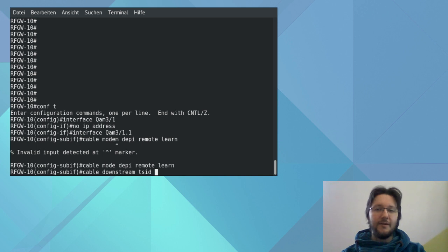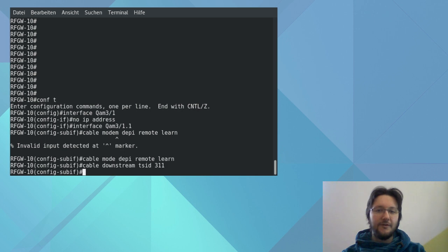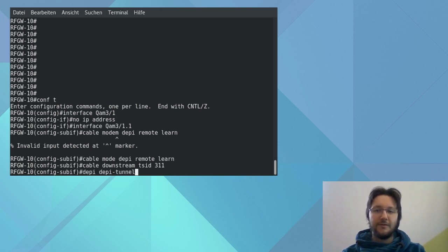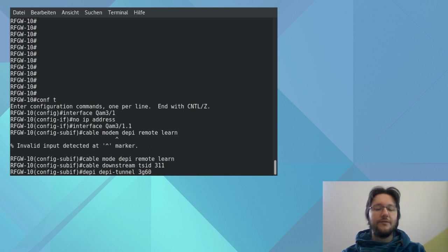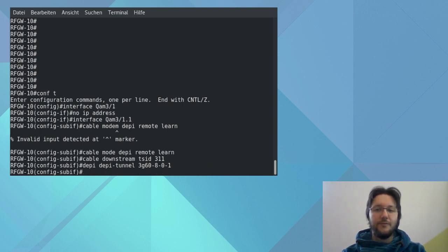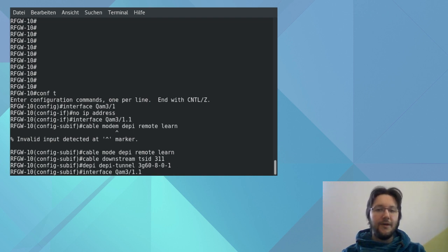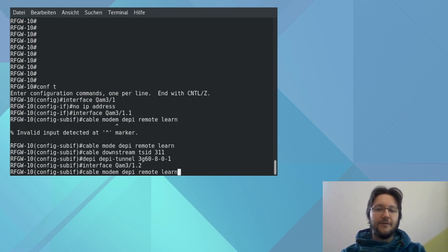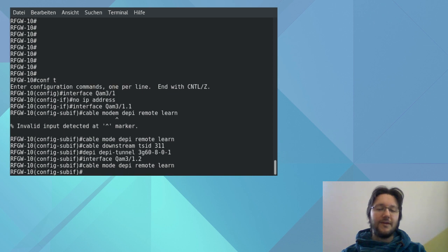Next comes the cable downstream TSID 3.1.1 which is the transport stream identifier. And the last thing we do is we bind the DP tunnel to the QAM with the command dp dptunnel 3G60801. And this is all now done for the interface QAM 3.1.2 and 1.3 and 1.4 again. And please note that we also change the TSID for each one. And the last thing we do, everything gets saved with end and then exit.